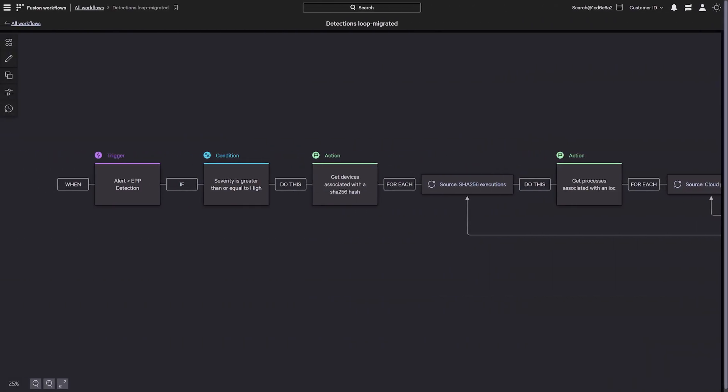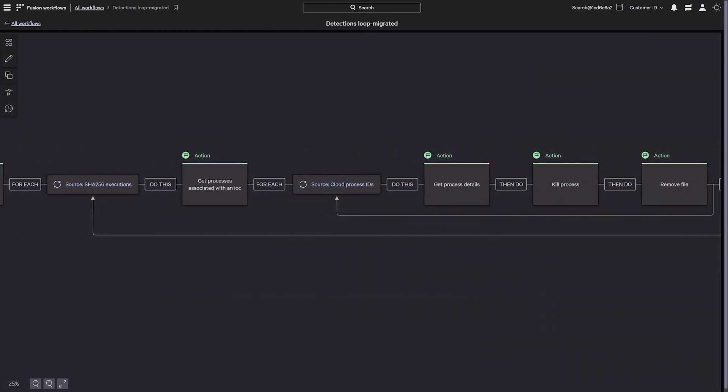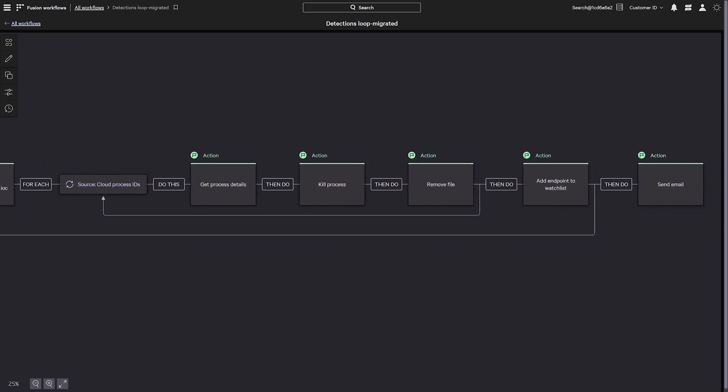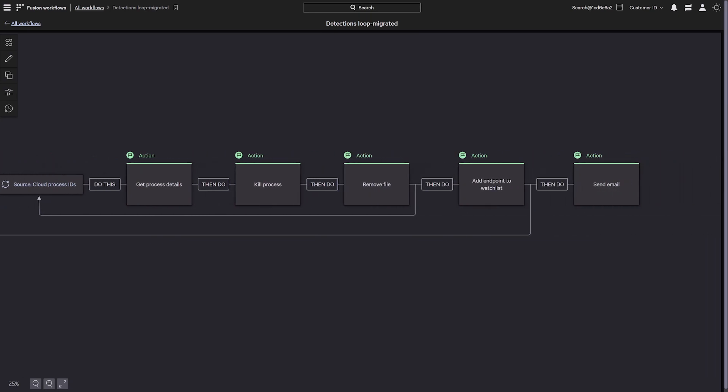Natively part of the platform, Falcon Fusion can fully automate responses by running Real-Time Response on any impacted system with easy-to-configure playbooks.